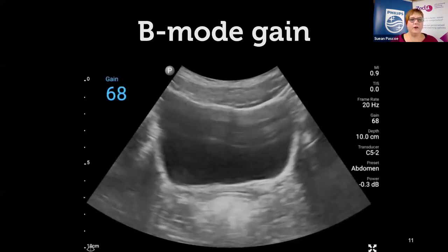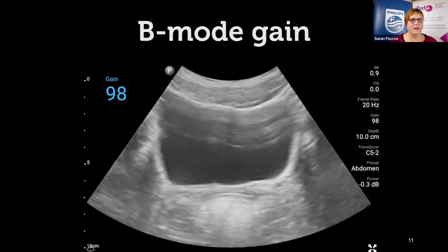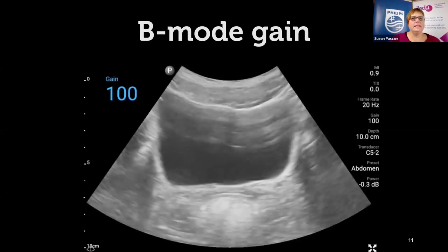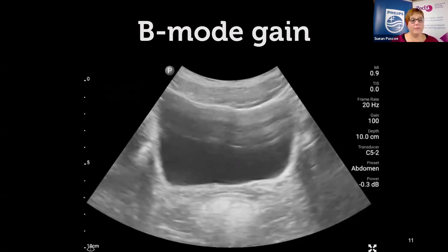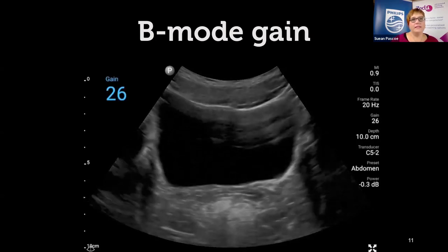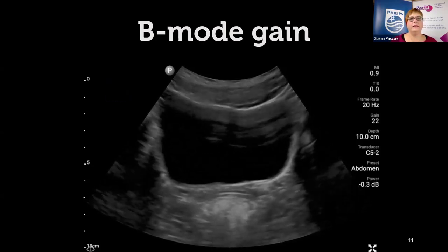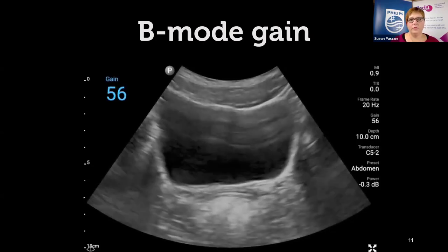You want to make sure the gain is set so it's black enough — you don't want to fill in echoes in the background. If it's too white, that represents artifactual echoes, which makes the B-mode look bad and also decreases your chances of getting a nice color picture. Make sure the fluid in the bladder is black. Wind down the gain on your cart systems; if you have TGC controls, turn down the near-field gain a little to get rid of near-field reverberation artifact.